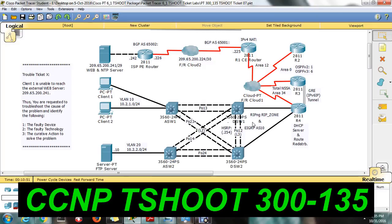Or you can start from DSW1, that is the distribution switch. If you are able to reach from the distribution switch, then the issue will be in the aggregation switch. If you are not able to reach from the distribution switch, then go to R4, R3, R2, and R1. First locate which router you are facing the issue on.